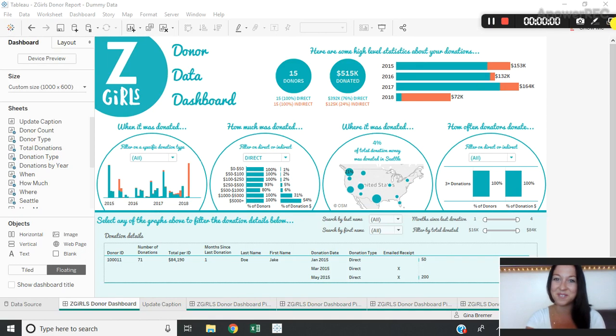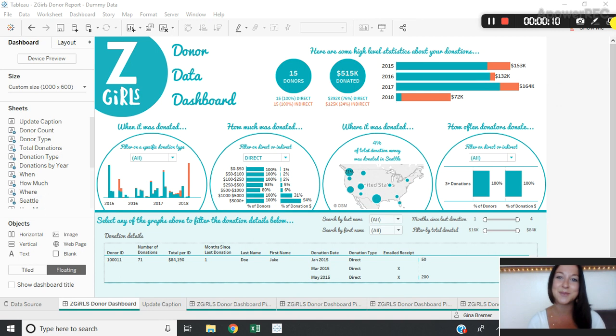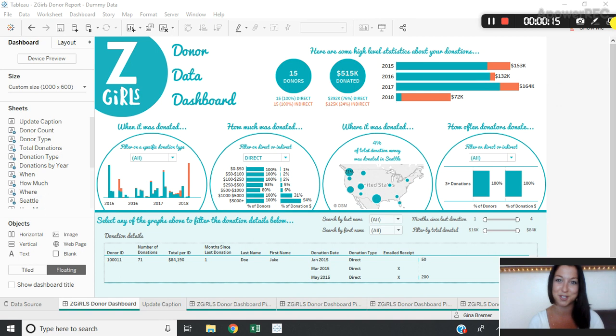Hey everybody and welcome to week 15 of Tableau Tutorial Tuesday where each week I'm challenging myself to create a two-minute video tutorial of a way that I use Tableau to elevate my dashboards. This week I want to show you an easy way to add your last update time to your dashboard.